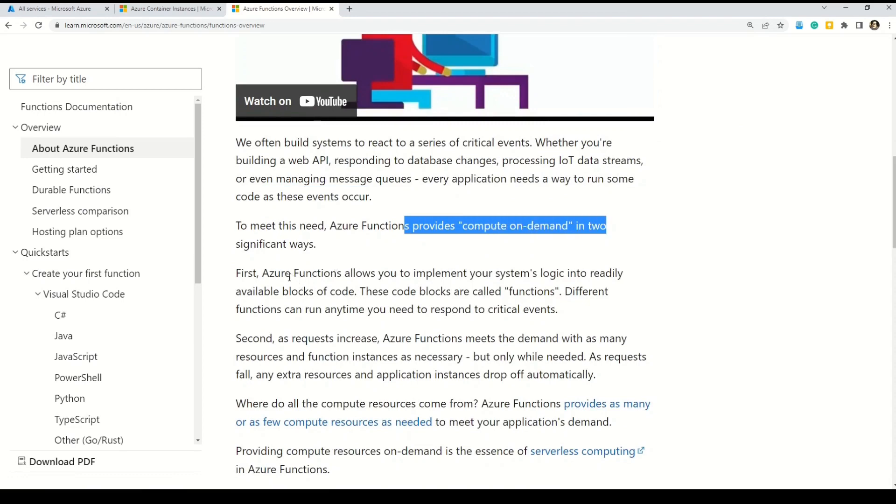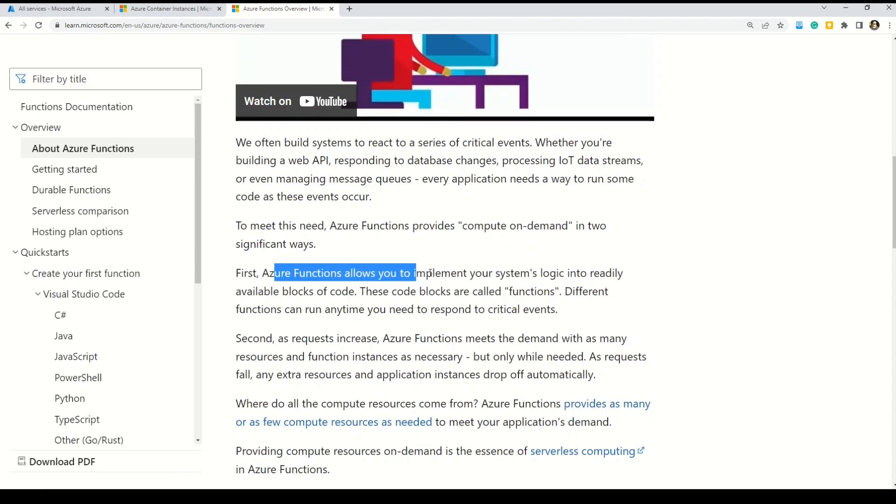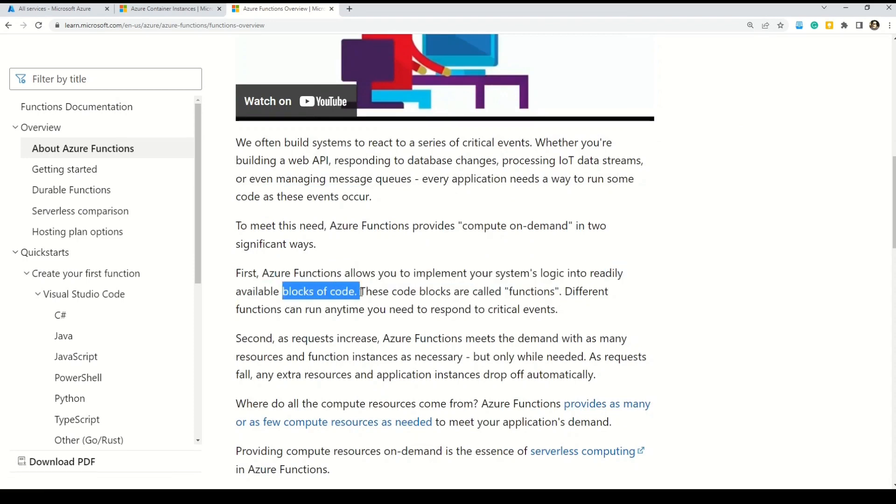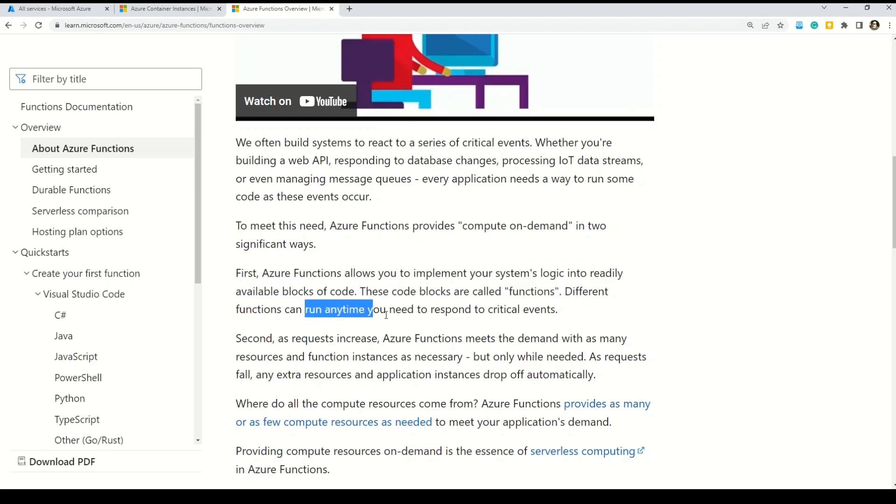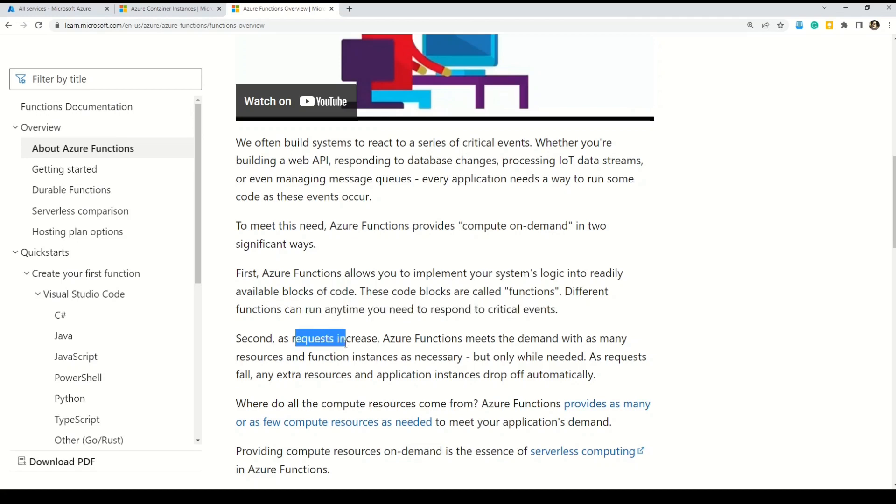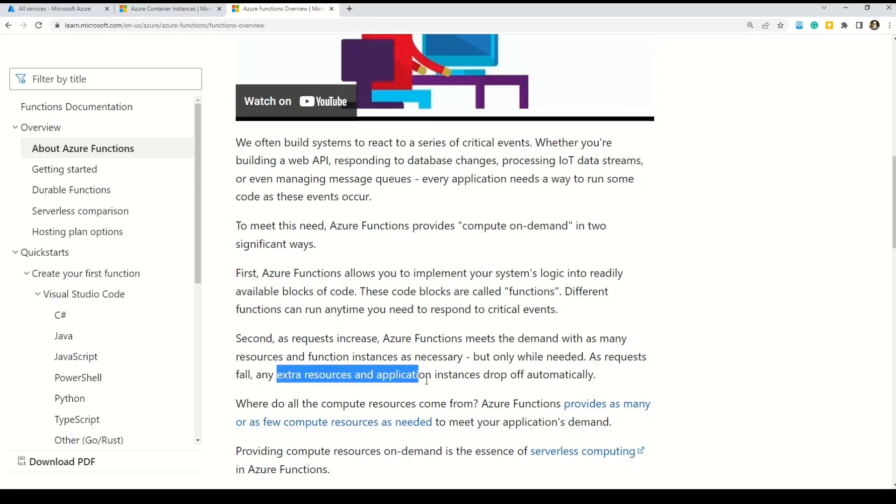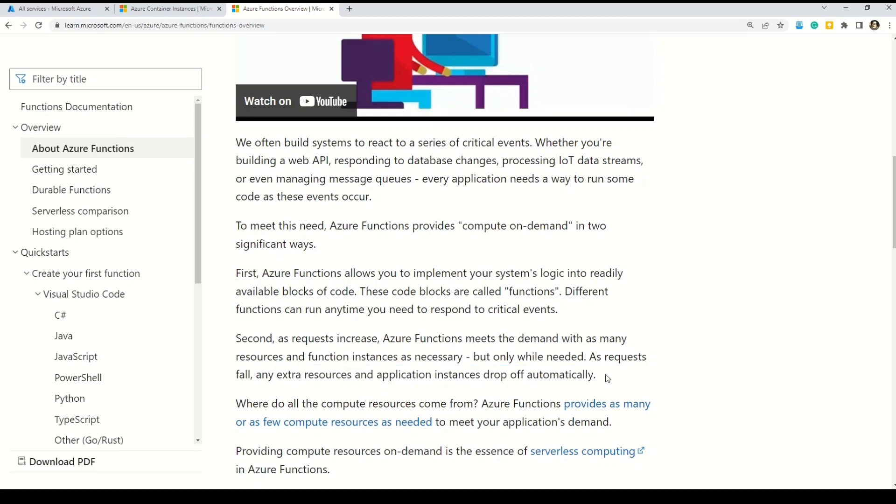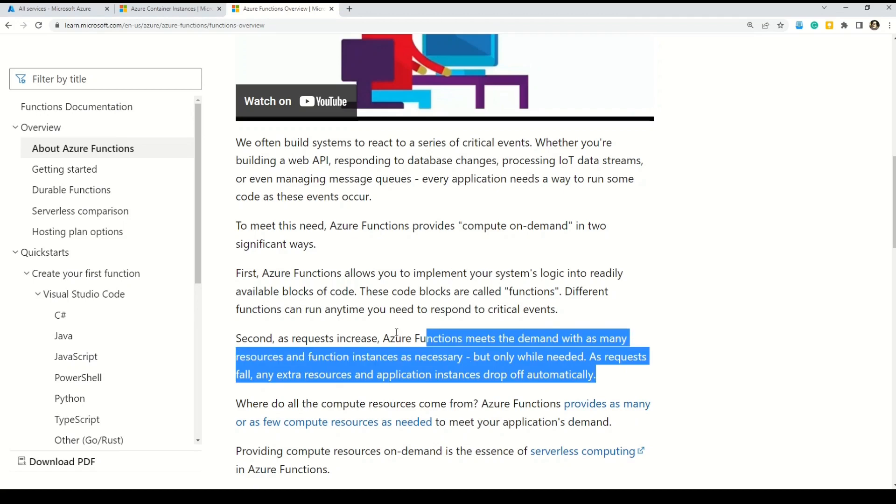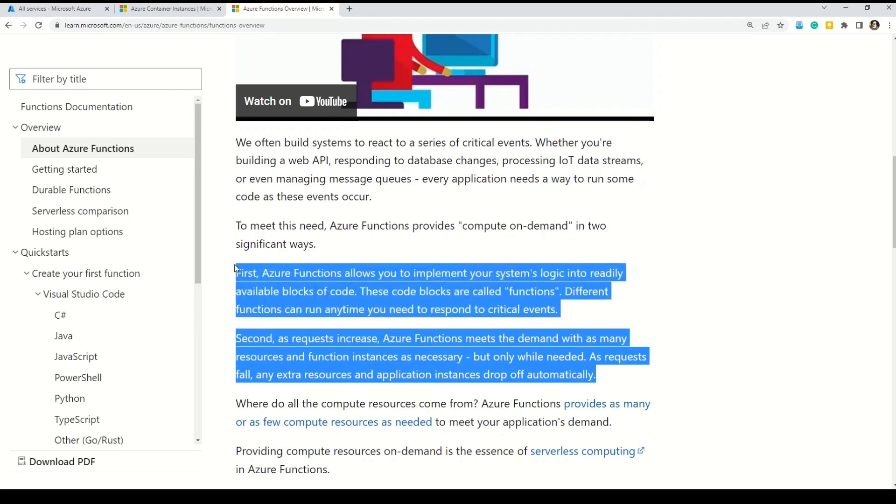Let's understand functions a little bit more. Here Microsoft says that Azure Functions is a serverless solution that allows you to write less code, maintain less infrastructure and save on cost. Instead of worrying about deploying and maintaining servers, the cloud infrastructure provides all up-to-date resources needed to keep your applications running. And friends, I really encourage you to watch this video here given on this documentation.